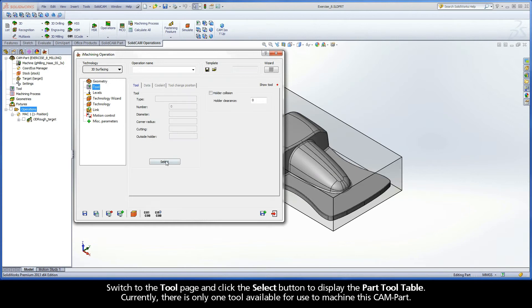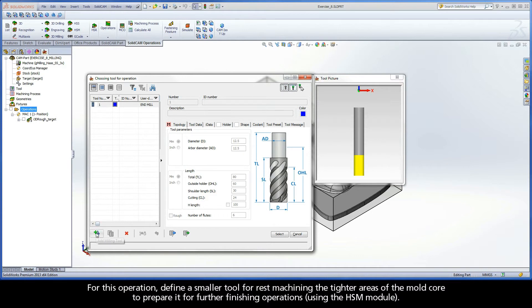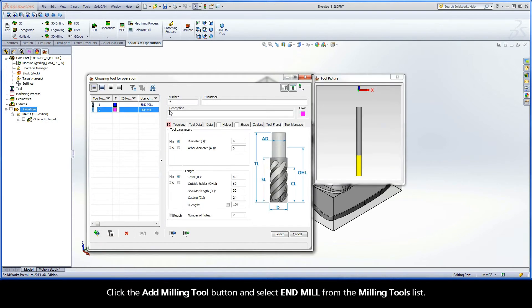Switch to the tool page and click the Select button to display the Part Tool Table. Currently, there is only one tool available for use to machine this CAMPART. For this operation, define a smaller tool for rest machining the tighter areas of the mold core to prepare it for further finishing operations. Click the Add Milling Tool button and select End Mill from the Milling Tools list.